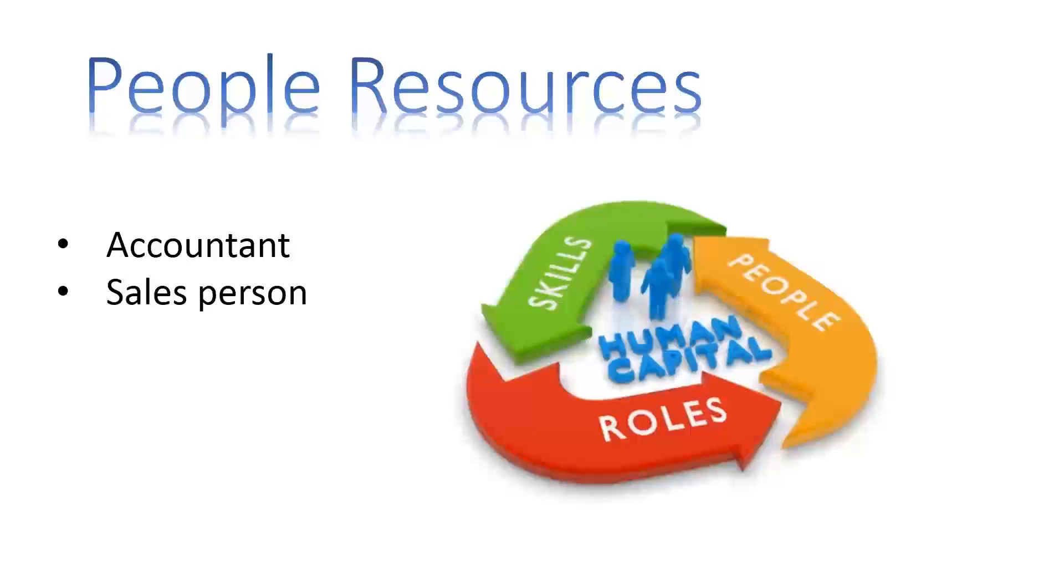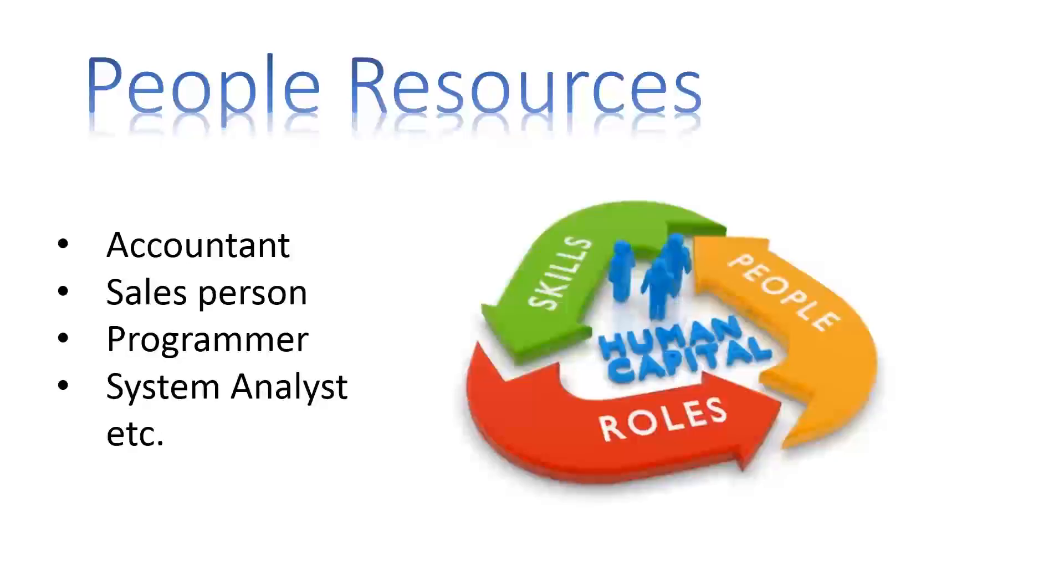Also included are information system specialists such as programmers, system analysts, computer operators, and so on.